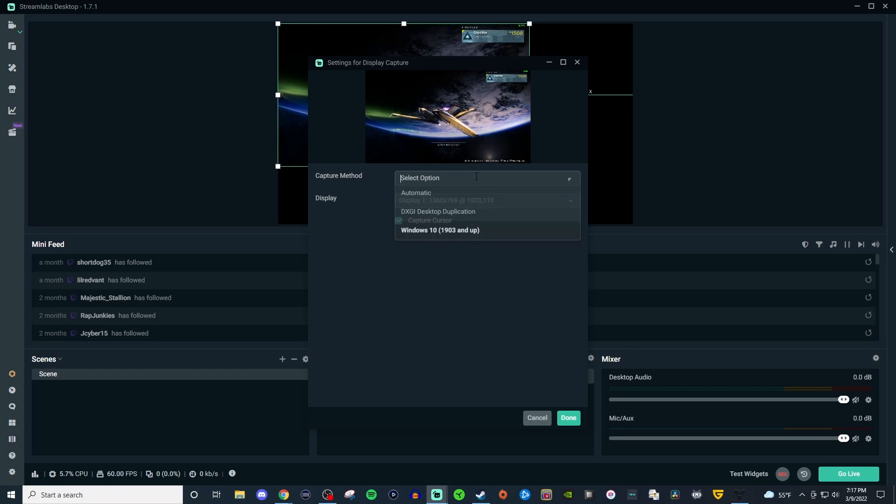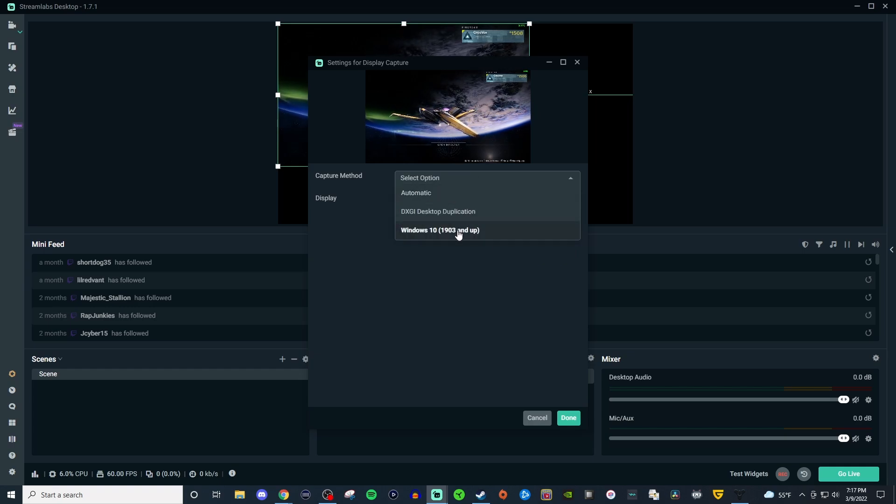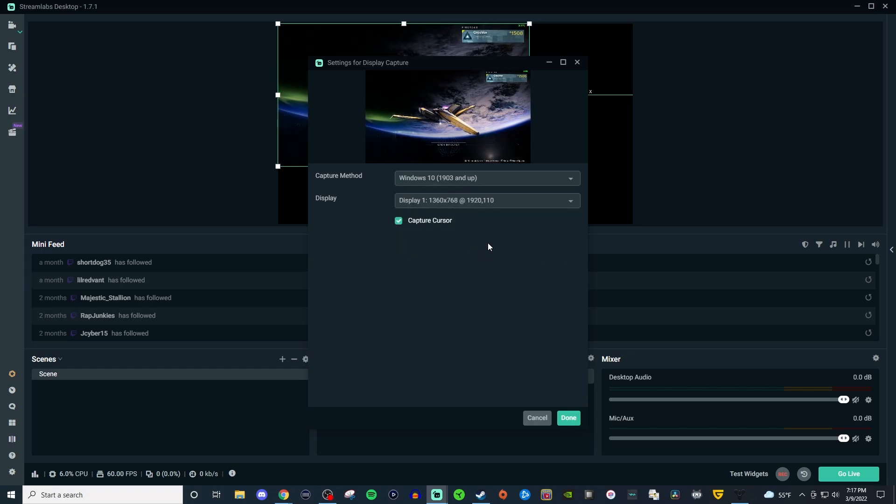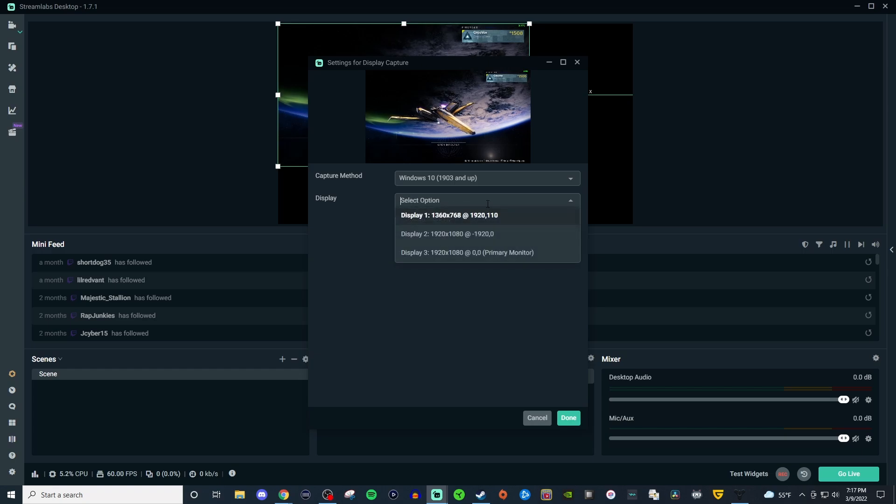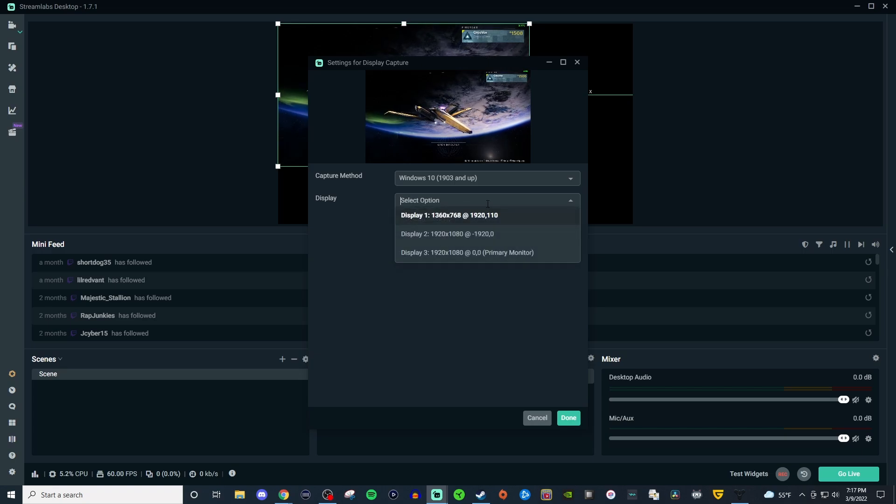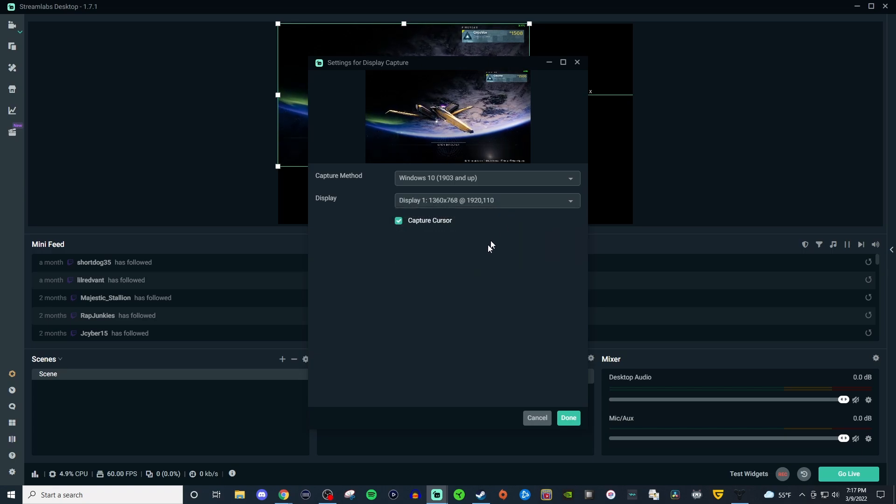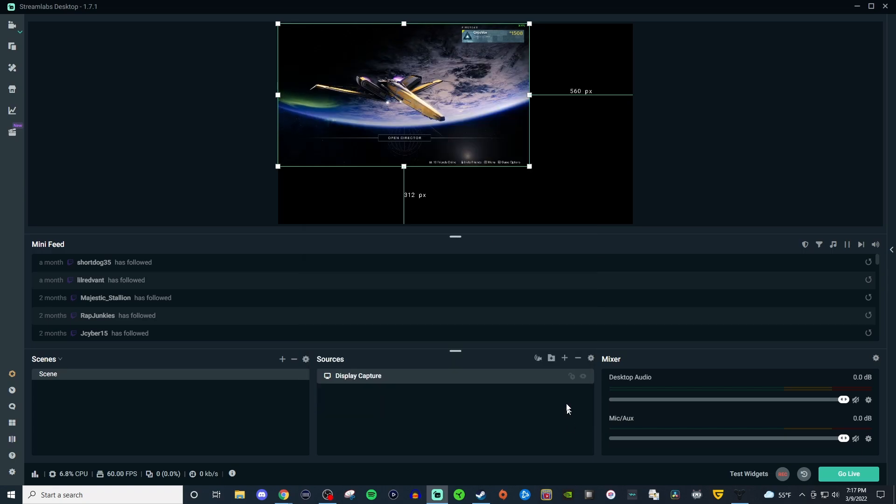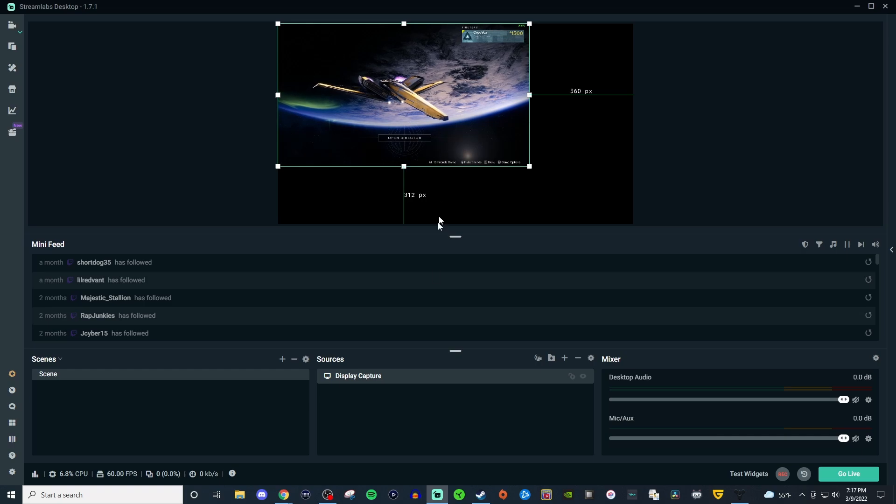And then you can choose whatever monitor you're on. I have three monitors but it's on my first monitor and go ahead and hit done and there you go.